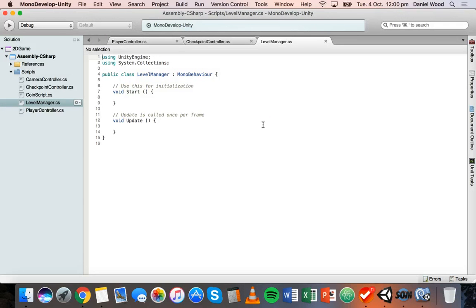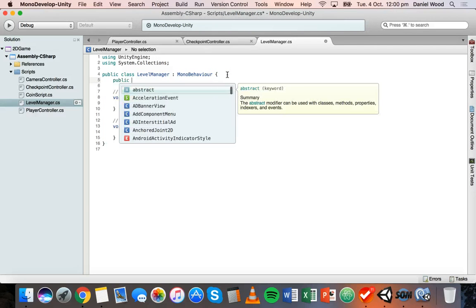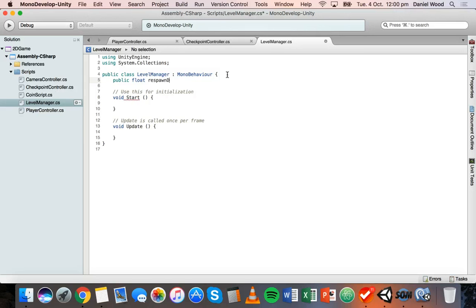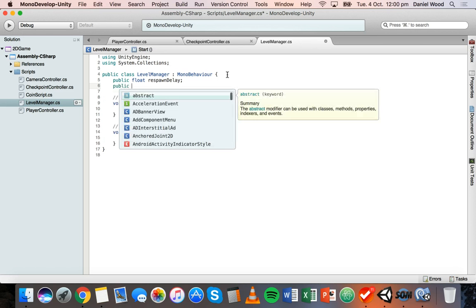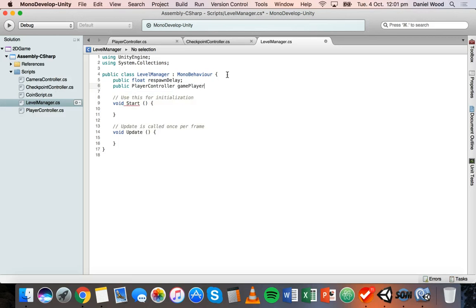To start with, there are a couple of variables we need to create inside the class. The first variable is going to be a public float called respawnDelay — basically the amount of time the game will wait before the respawn occurs. Then we'll create another variable: public PlayerController gamePlayer. So gamePlayer is of type PlayerController, referring to our actual player controller script.